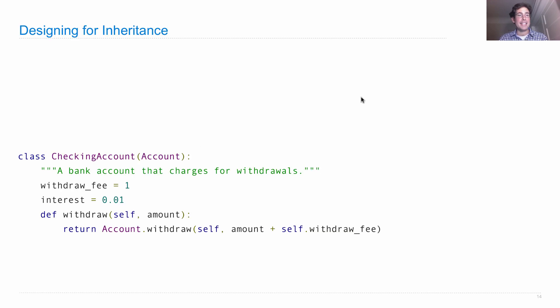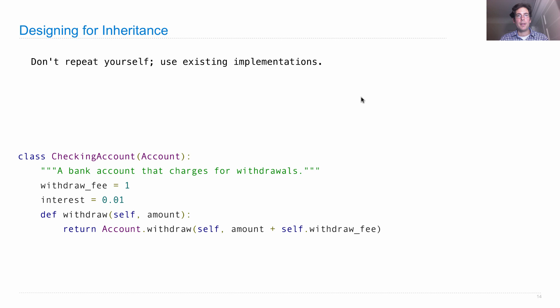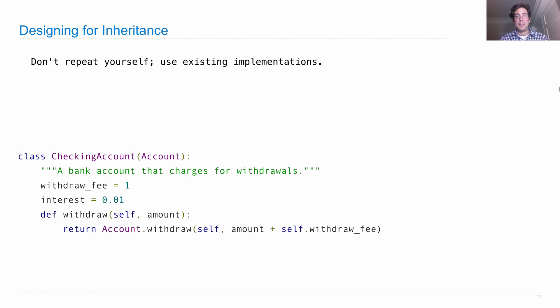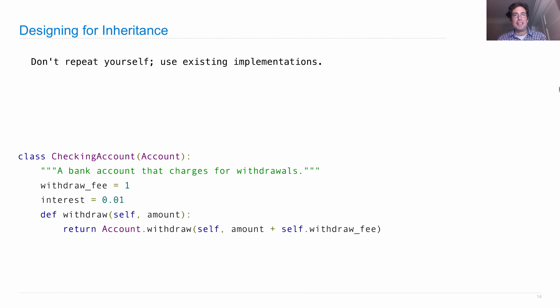Okay, here's the checking account class that we just defined. Let me reiterate why we did certain things that we did. First of all, it's important to continue following the guidelines that you saw earlier in the course. Don't repeat yourself. Use existing implementations whenever you can, and try to avoid copying and pasting code.